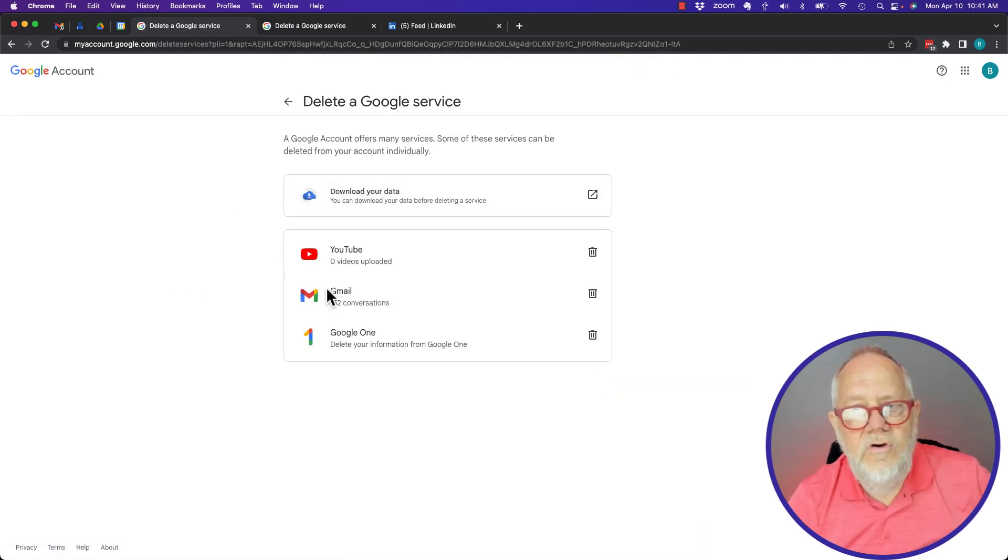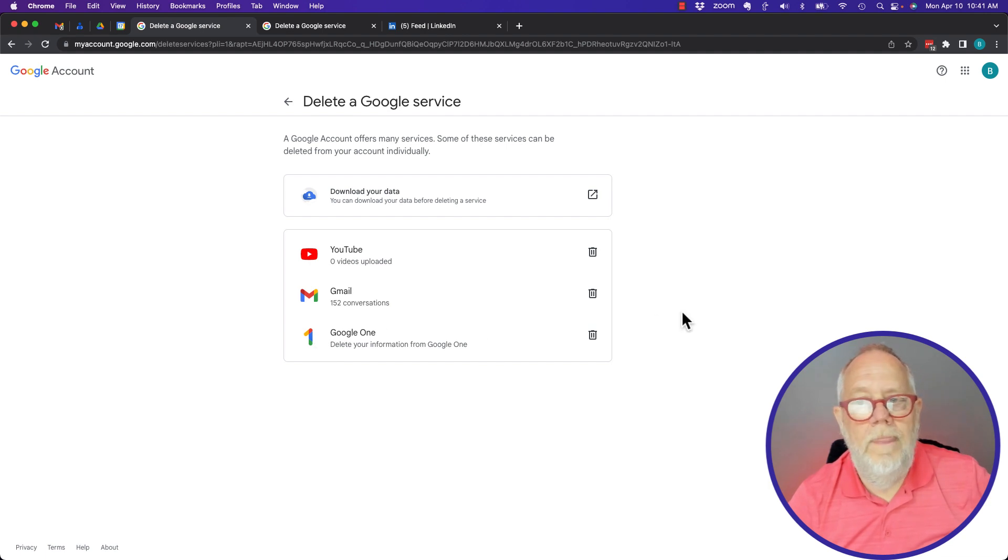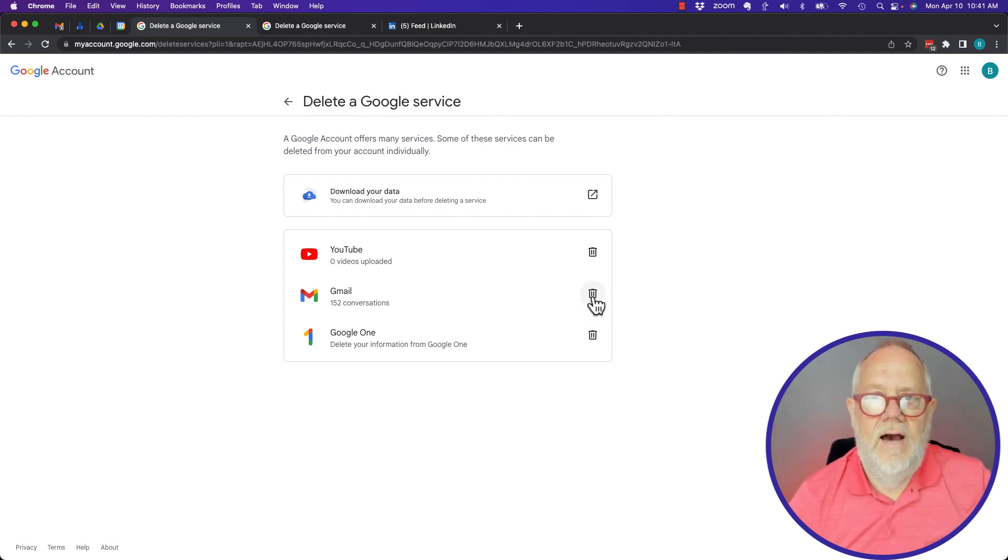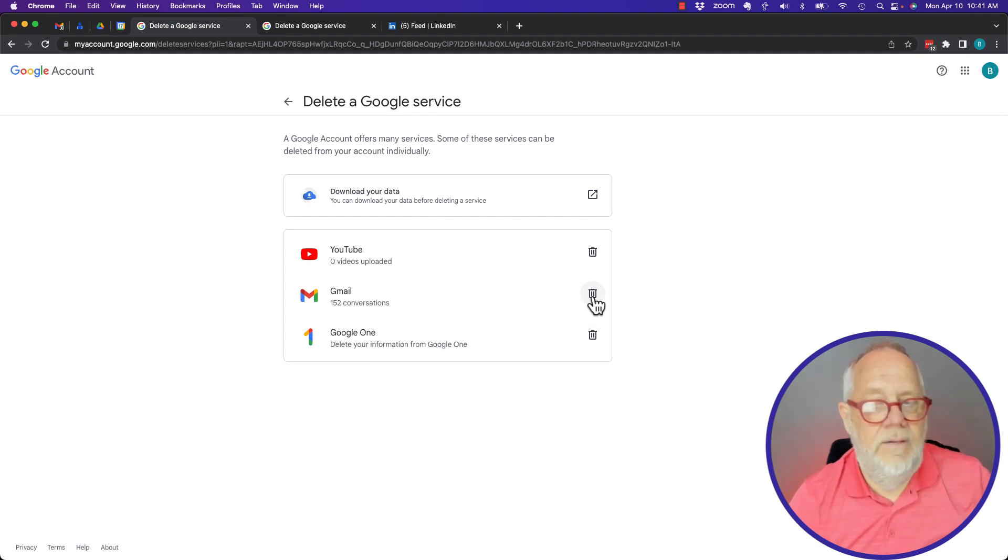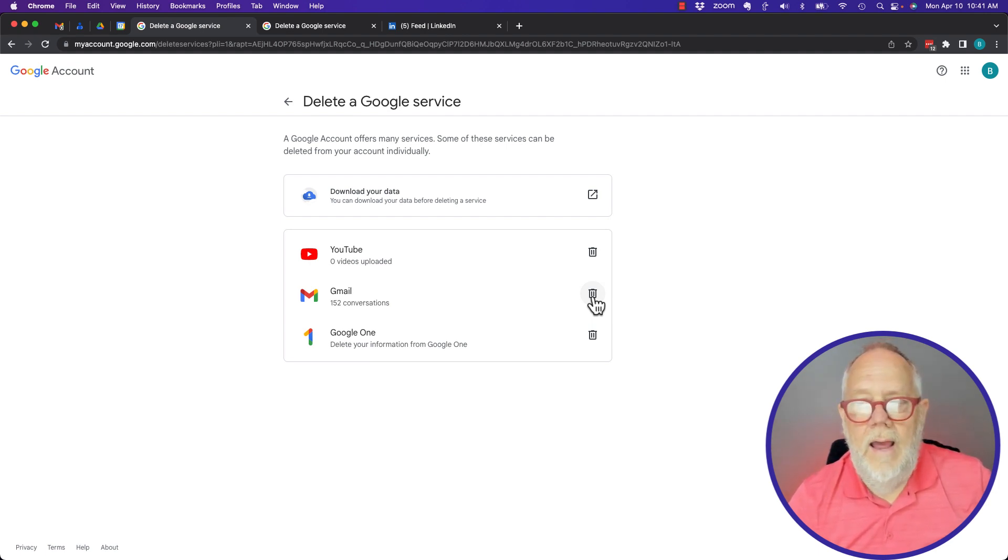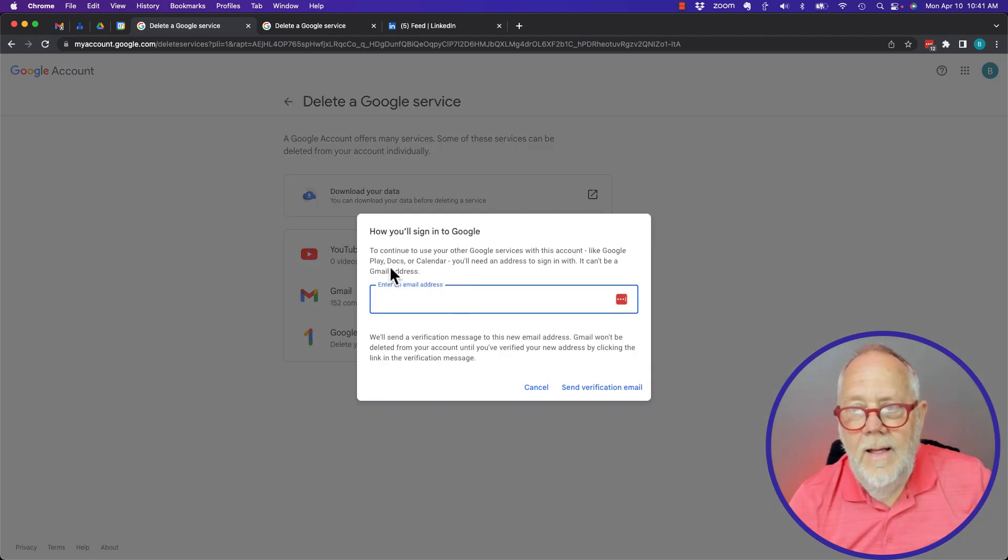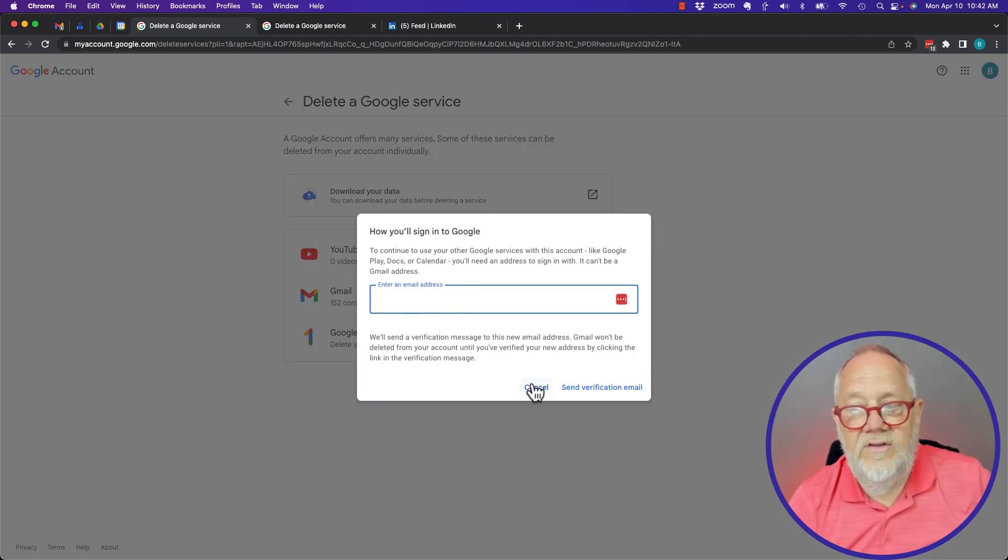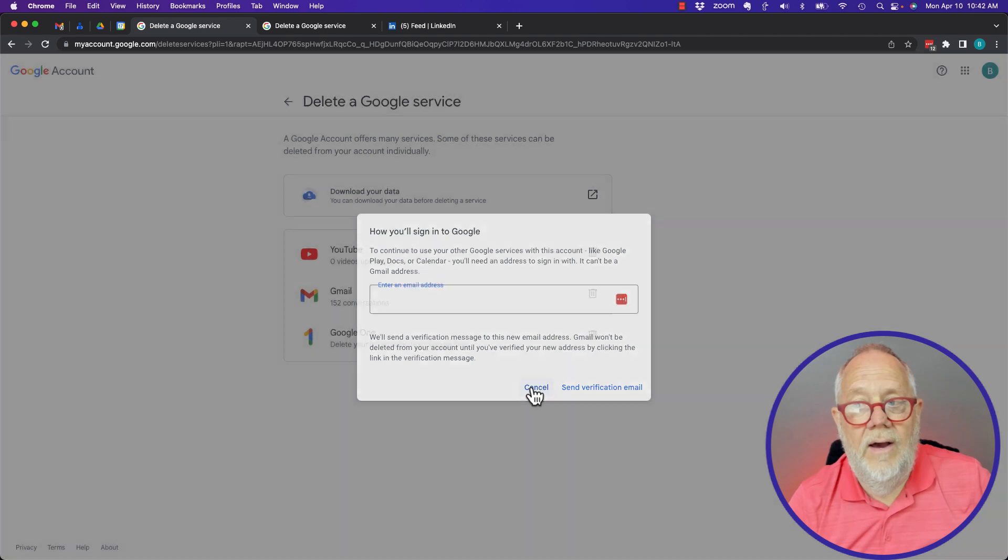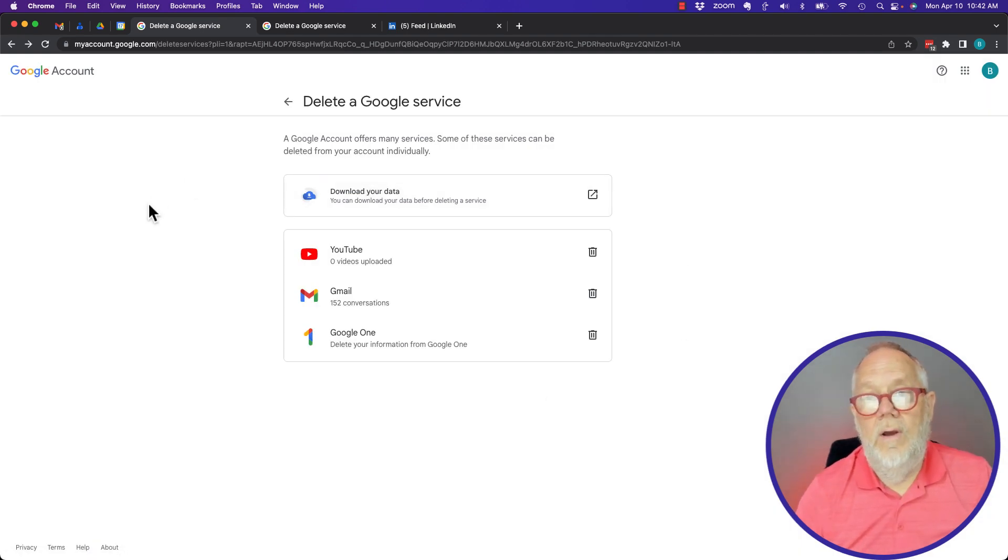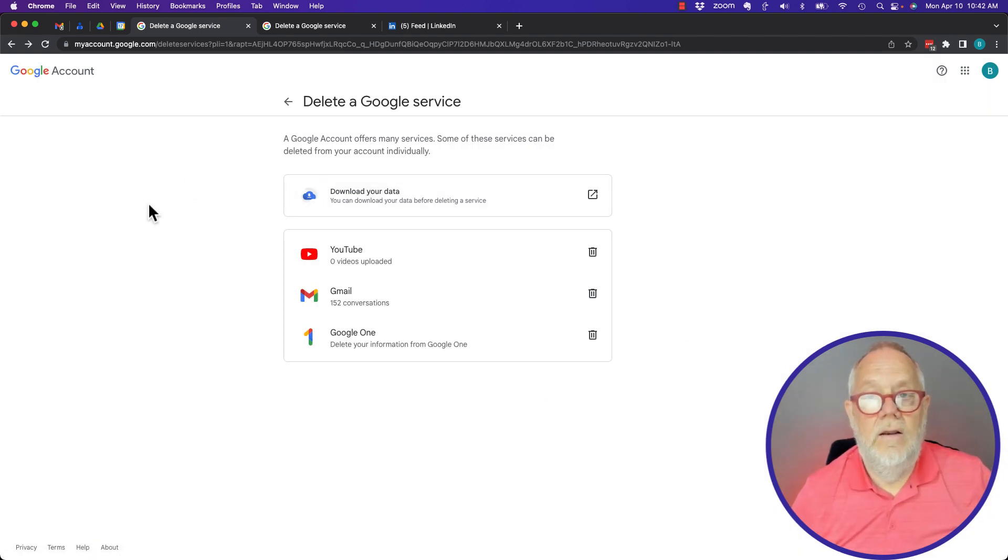If I click on delete a Google service, you can see I have YouTube, Gmail, and Google One. I can't delete just Chat, I can only delete Gmail. So if I hit that, it wants to delete the service and I don't want to delete the entire Gmail service.